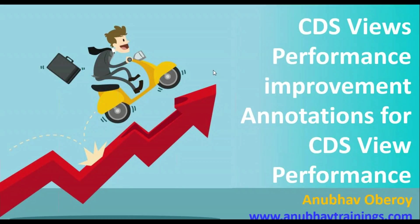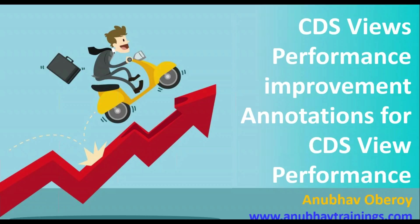Hello everyone, welcome to Anubhautrainings.com. In this learning series video, we will talk about CDS view performance improvement and how you can analyze the performance of a CDS view created in your organization.